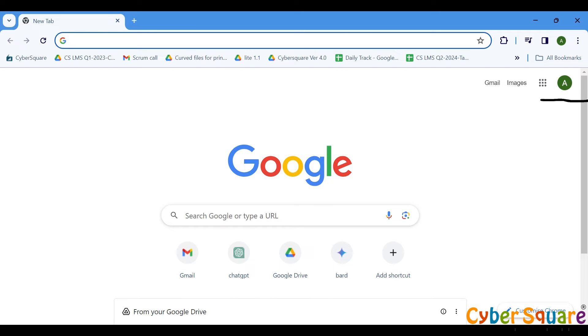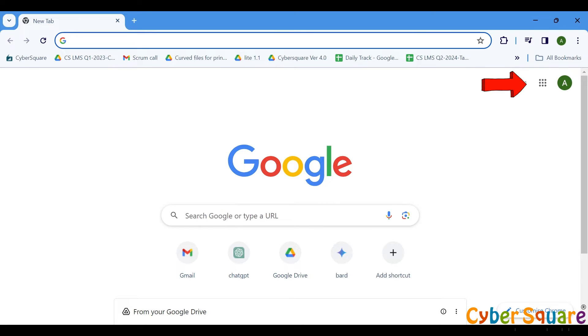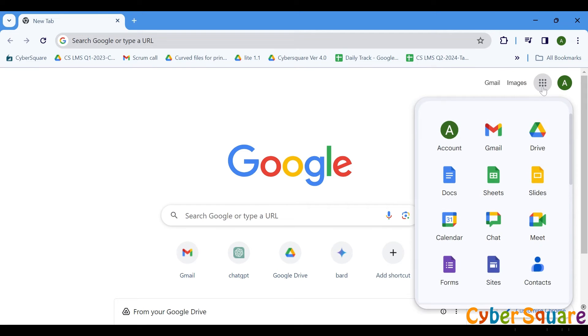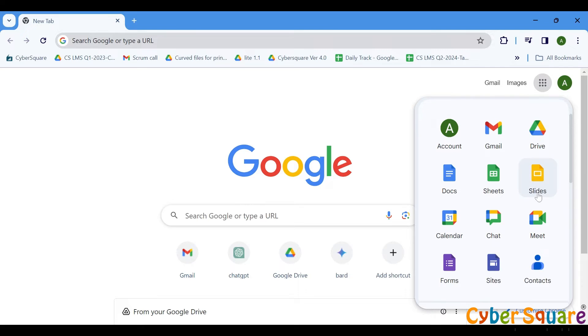Before we begin, make sure you're signed into your Google account. You can access Google Slides via the App Launcher, located in the upper right corner of your Google account. Simply click on the App Launcher icon, represented by nine dots, and select Google Slides from the list of available apps.